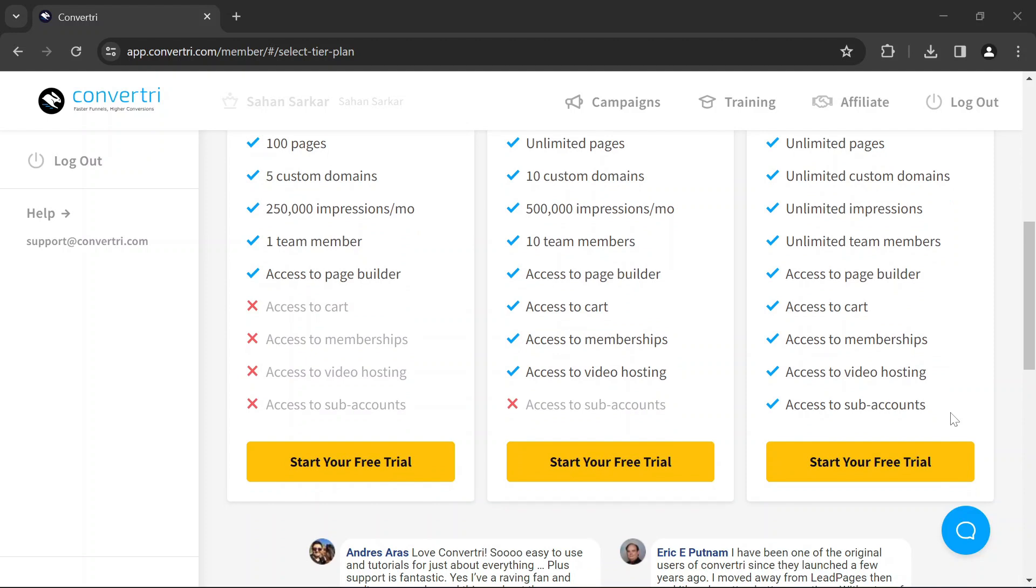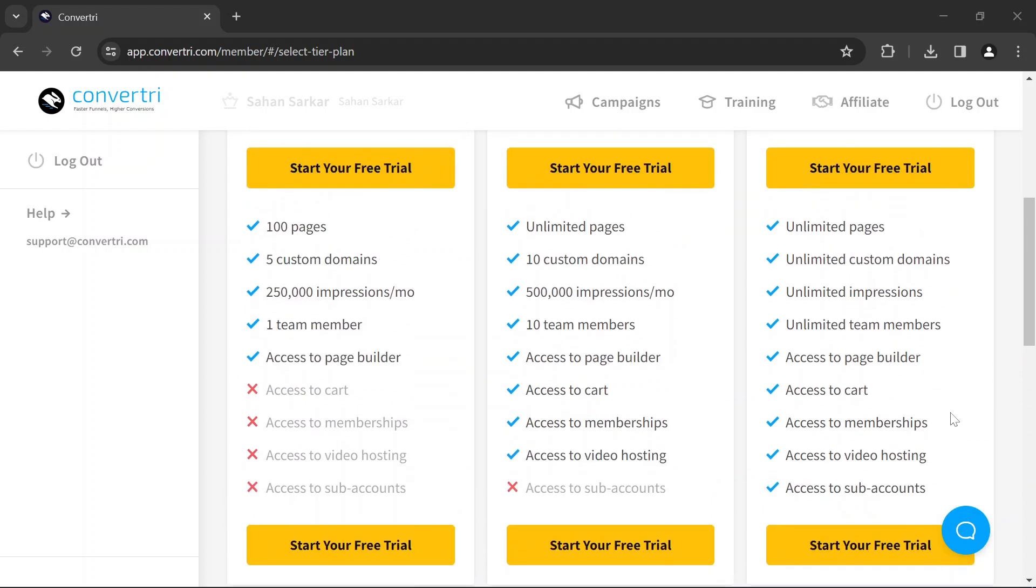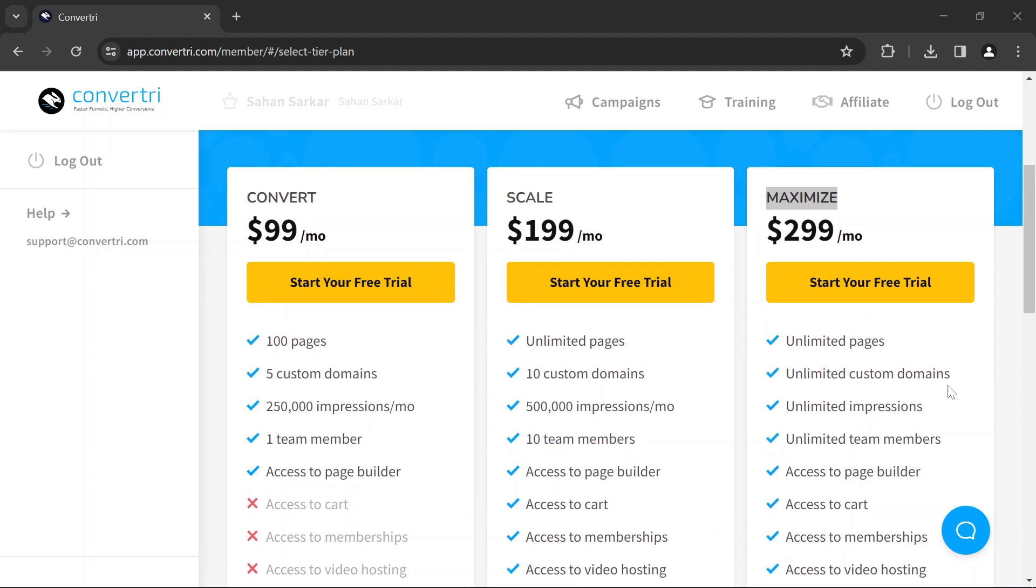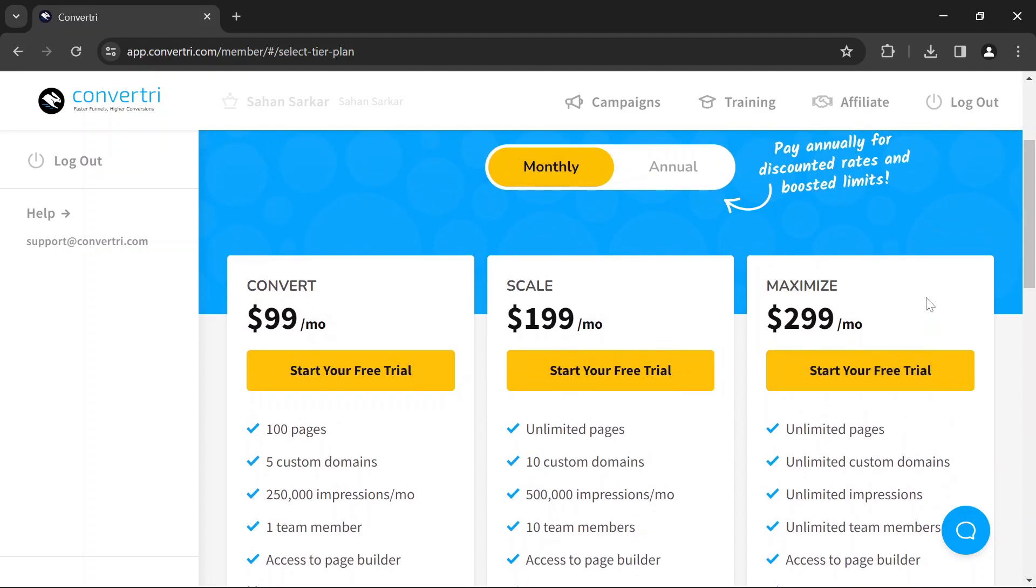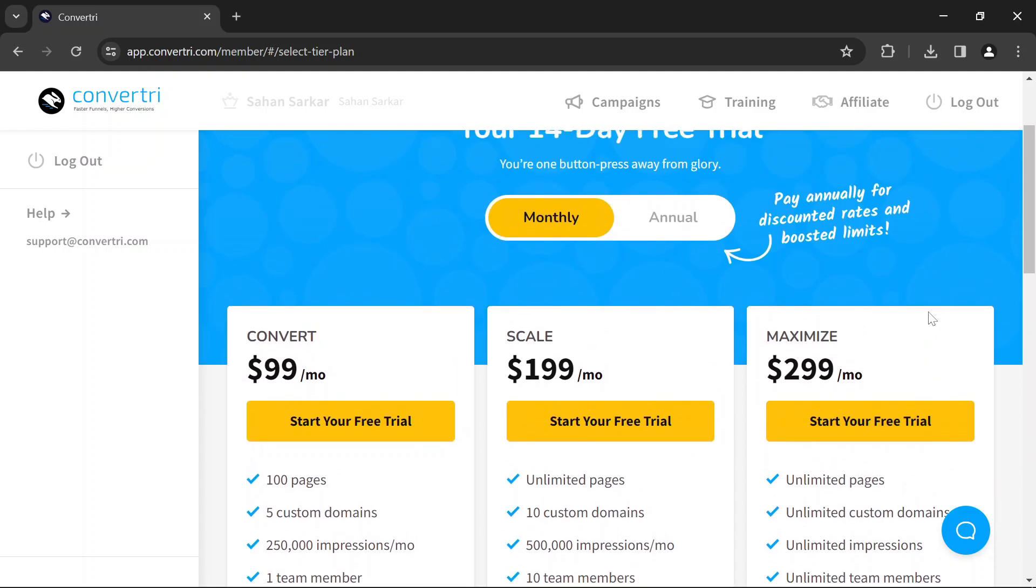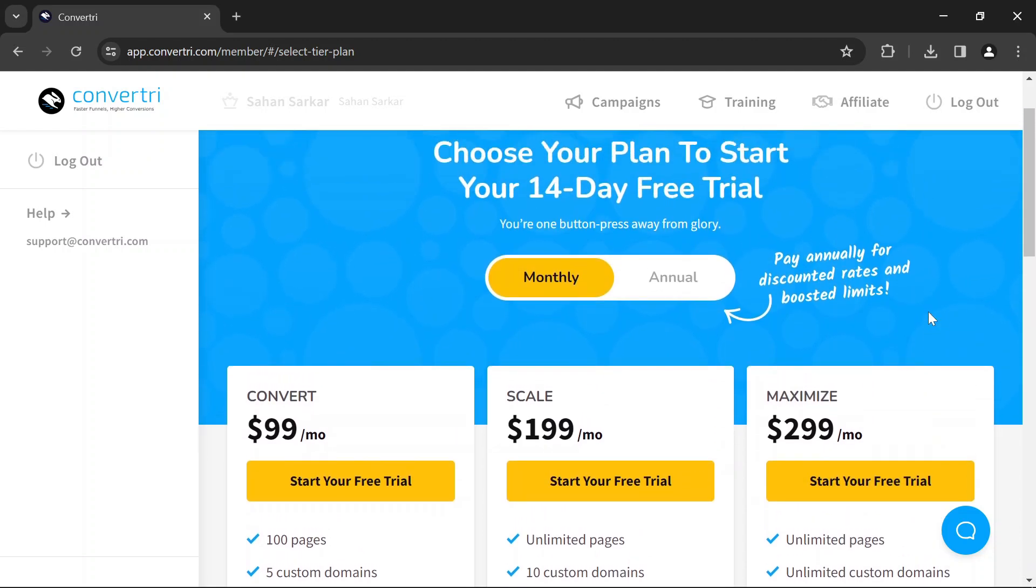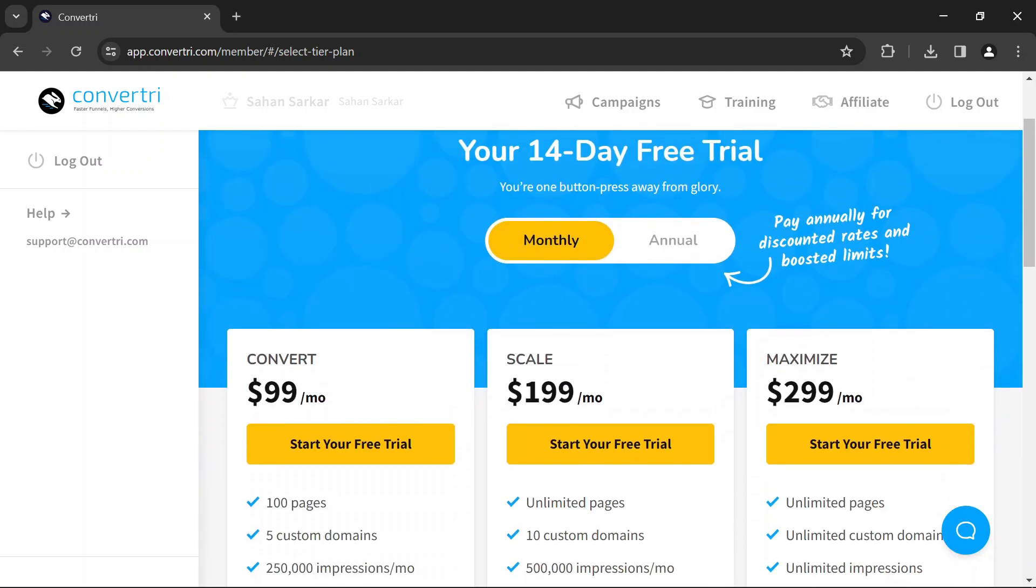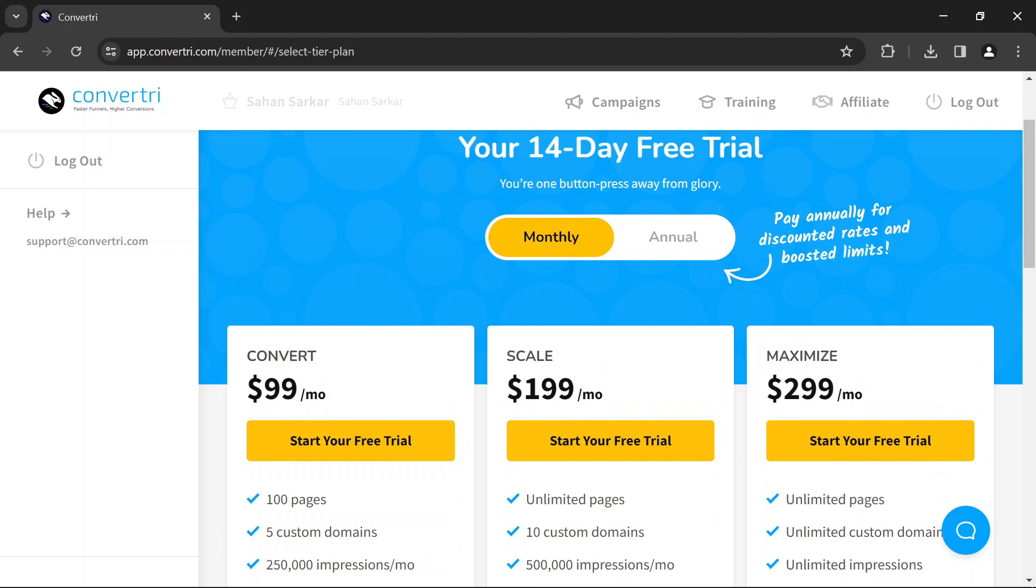For beginners, the Convert plan might suffice initially as it provides all the basic features necessary to get started. However, if you anticipate needing more advanced features or expect higher traffic volumes, the Scale plan could be a better fit.